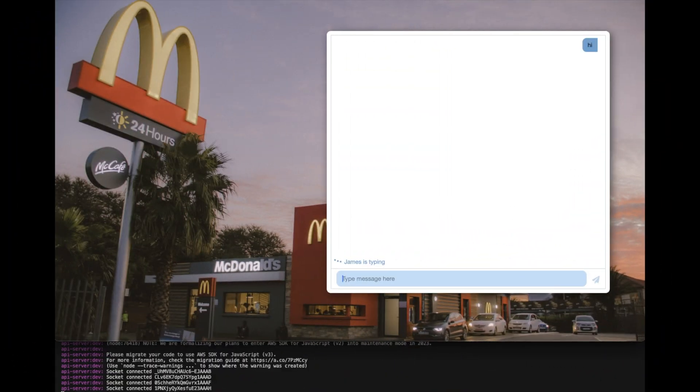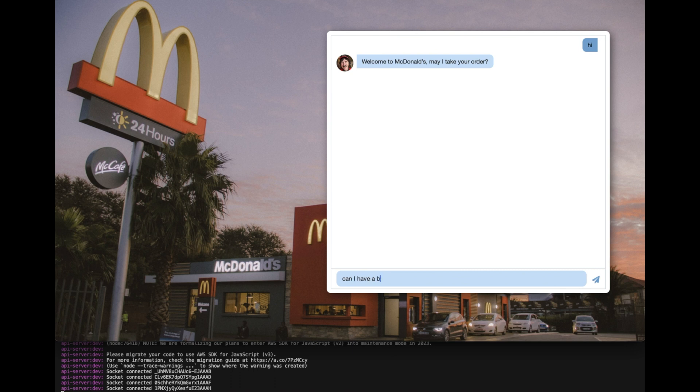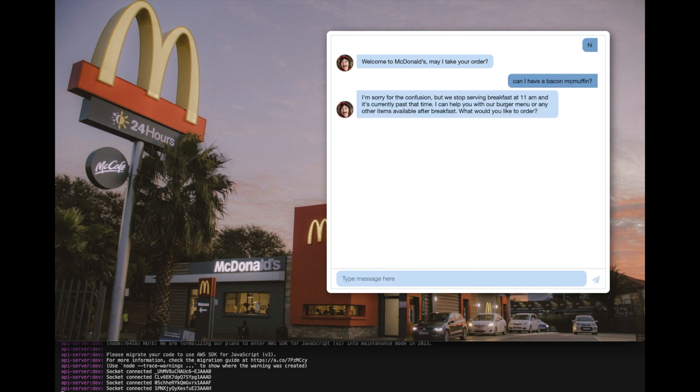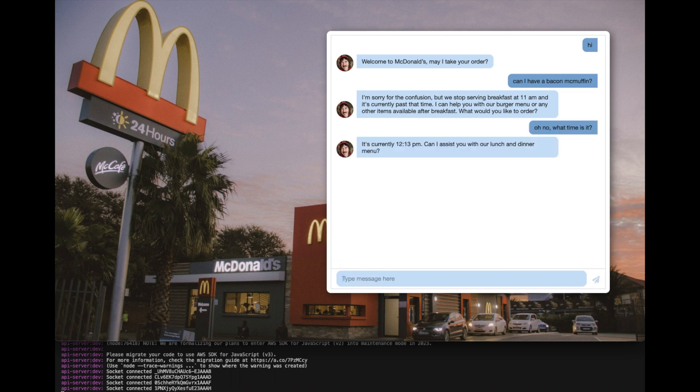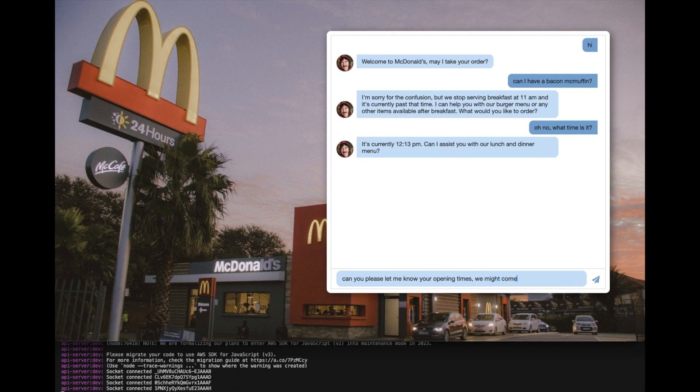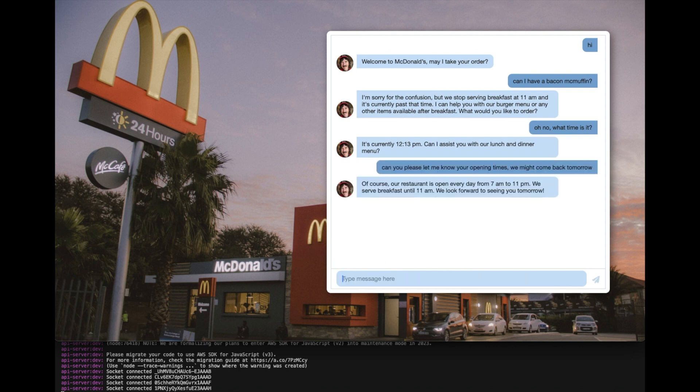Hi. Welcome to McDonald's, may I take your order? Can I have a Bacon McMuffin? I'm sorry for the confusion, but we stopped serving breakfast at 11am and it's currently past that time. I can help you with our burger menu or any other items available after breakfast. What would you like to order? Oh no, what time is it? It's currently 12:13pm. Can I assist you with our lunch and dinner menu? Can you please let me know your opening times? We might come back tomorrow. Of course, our restaurant is open every day from 7am to 11pm. We serve breakfast until 11am. We look forward to seeing you tomorrow.